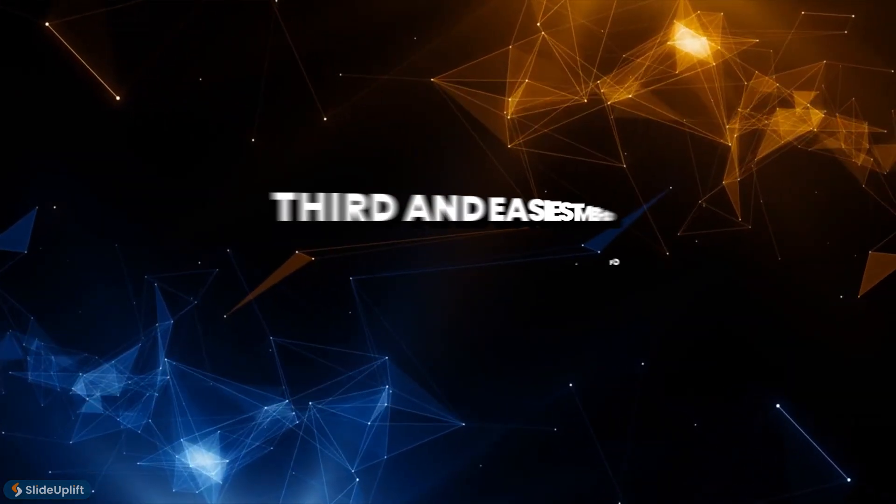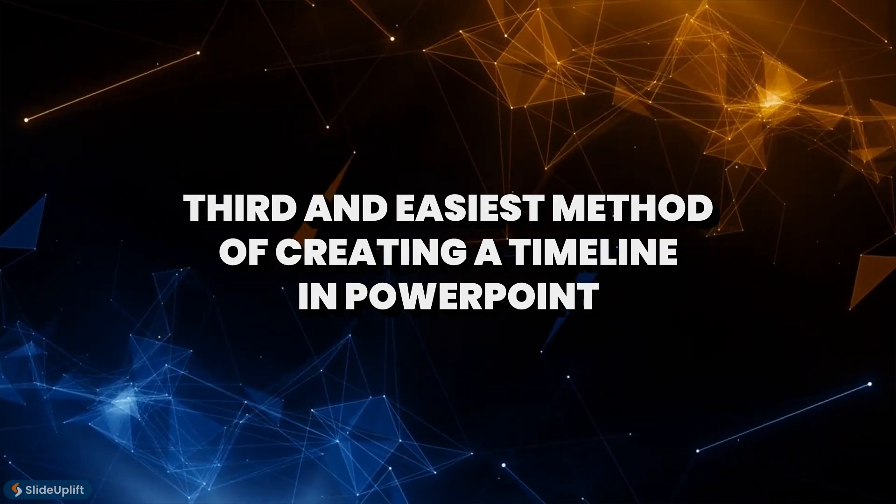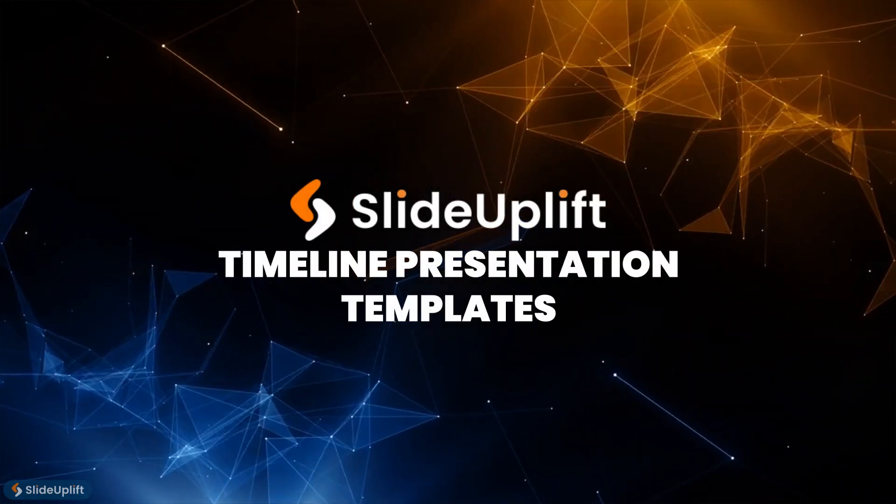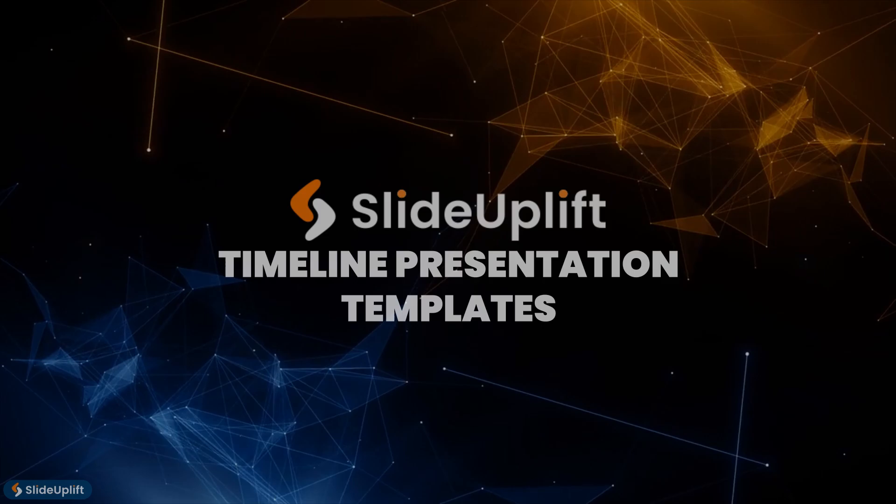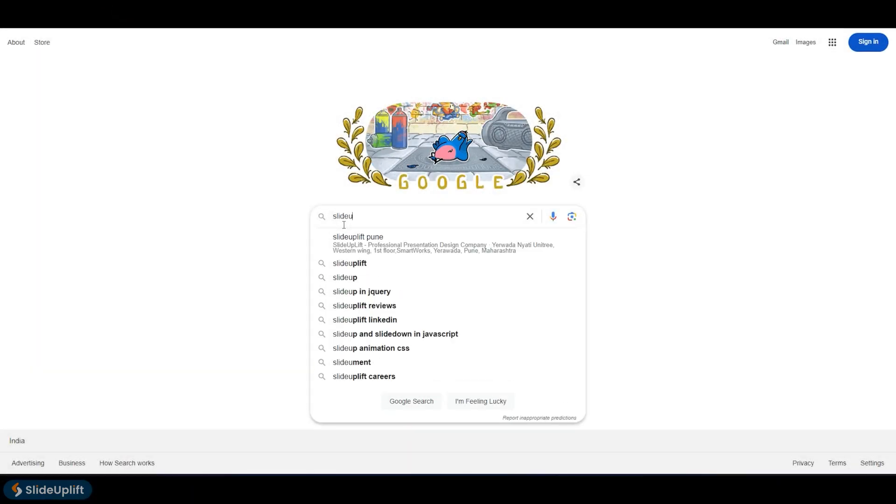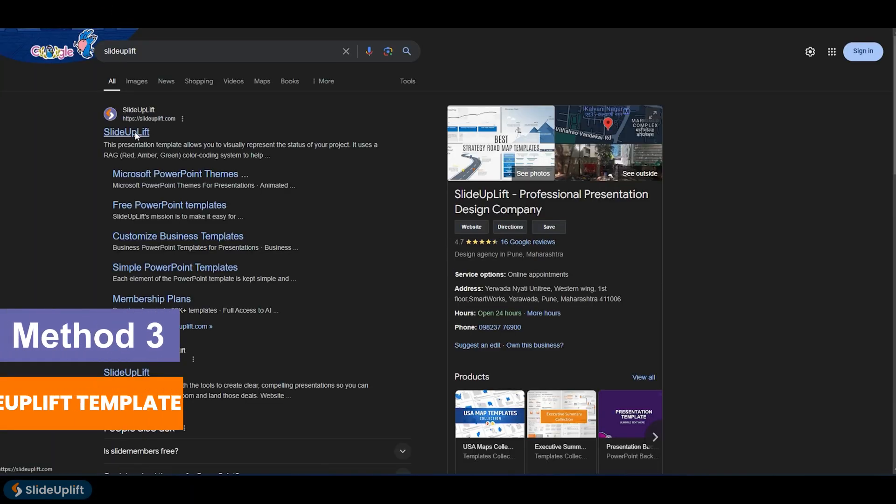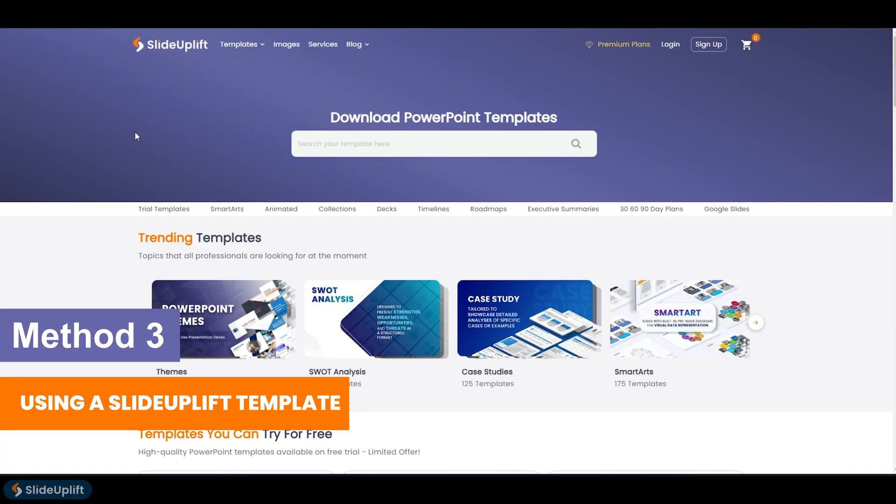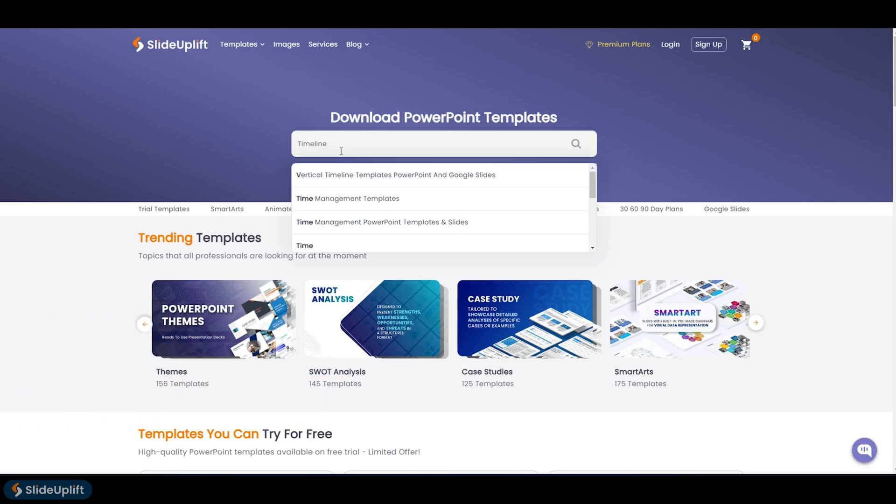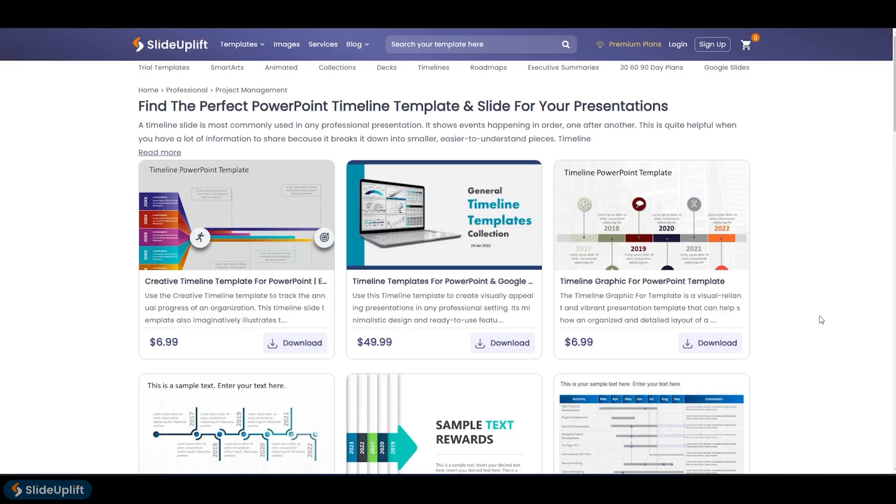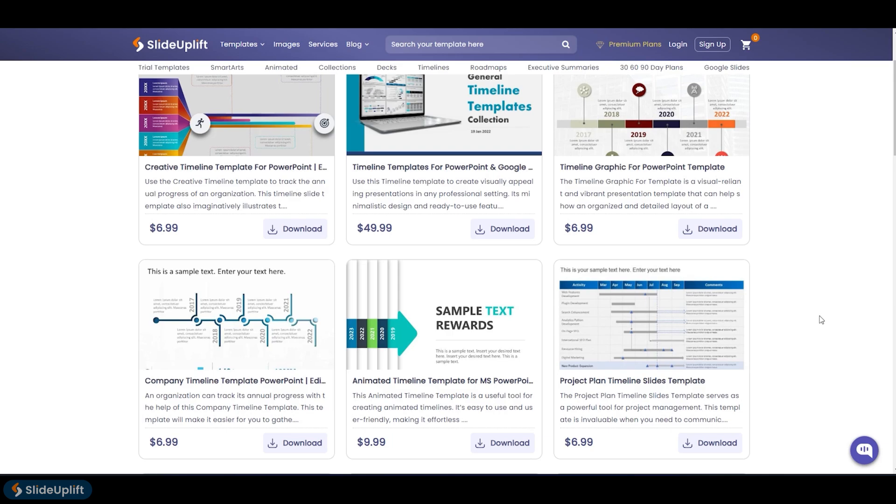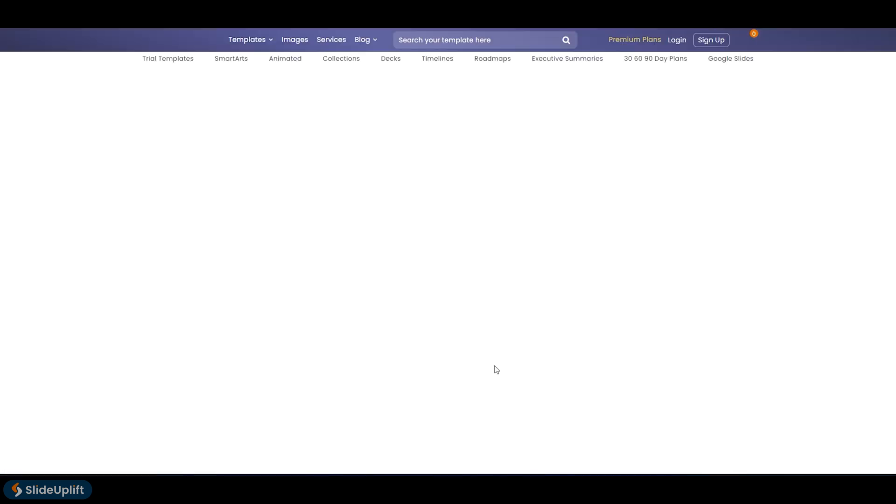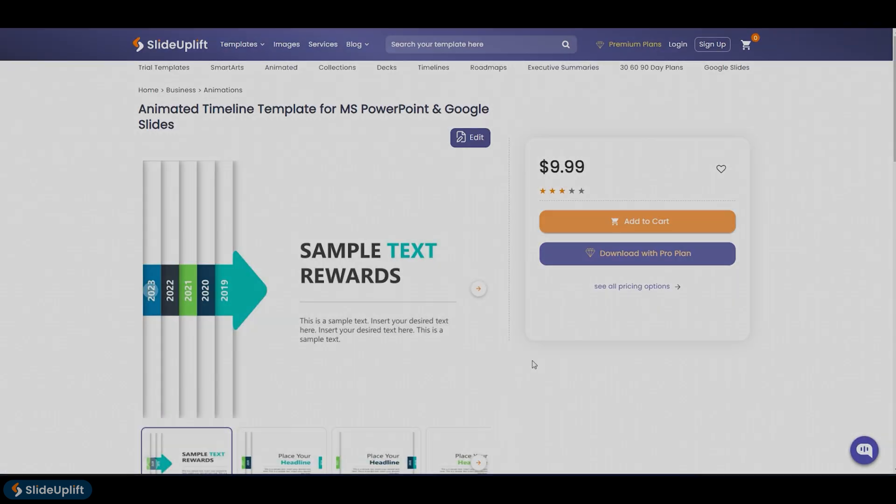The third and easiest method of creating a timeline in PowerPoint is by using SlideUpLift's timeline presentation templates. Simply head over to SlideUpLift.com. Search for timeline and you'll be greeted with a wide range of options to pick from. You can even find the animated arrow timeline template here. Pick one that you like and download it.